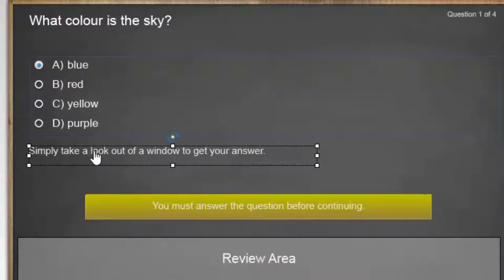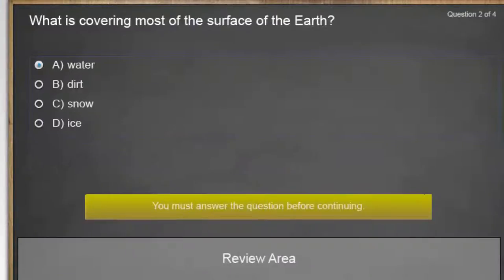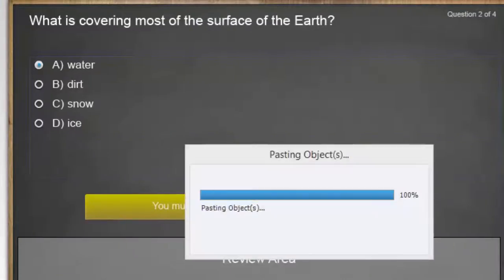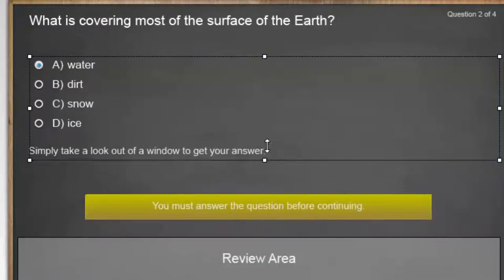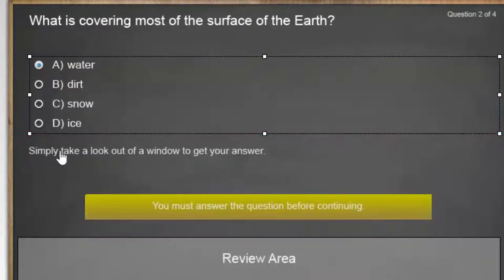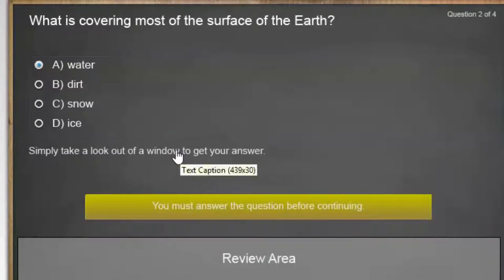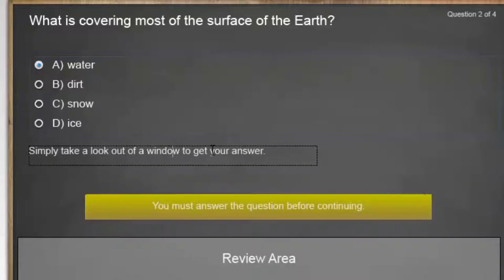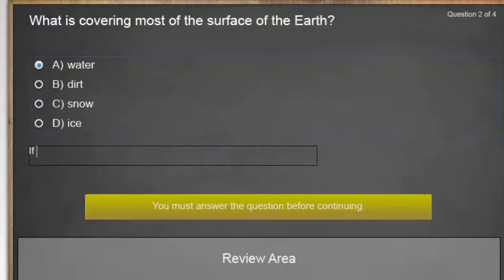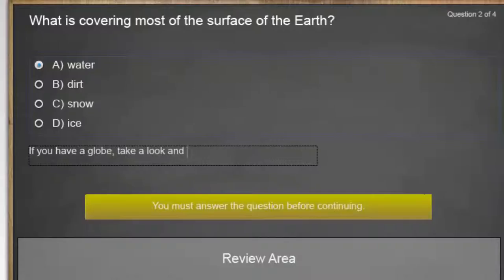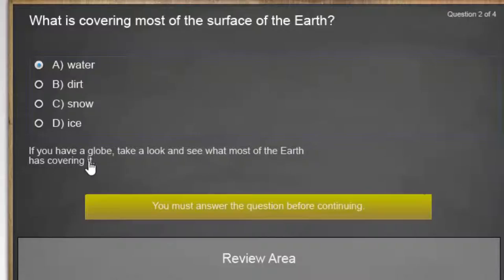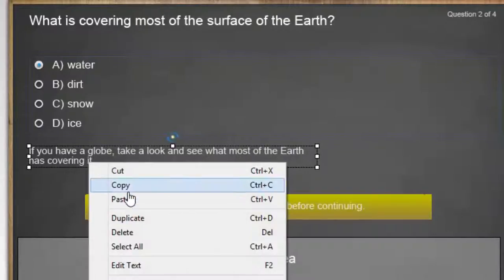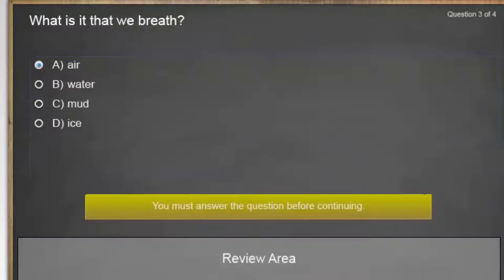I'm going to copy this and paste it here. Again, I'm just going to resize this, get it out of the way. You know, if you have a globe, take a look and see what most of the earth has covering it. Right? That's a pretty good hint for next time you take this quiz.